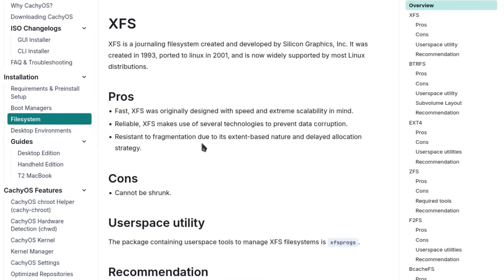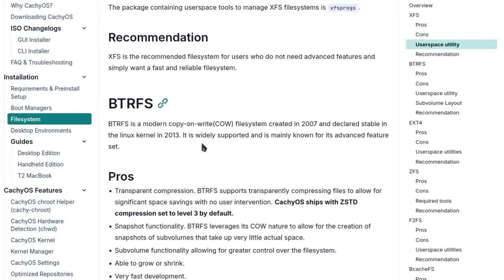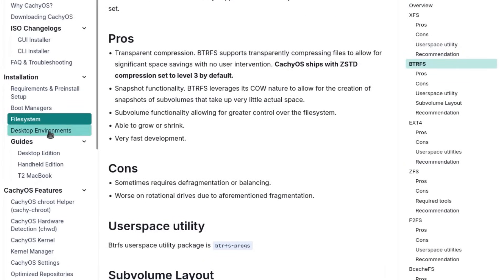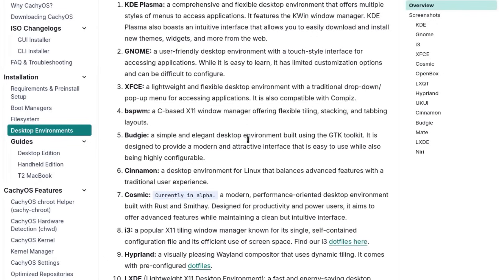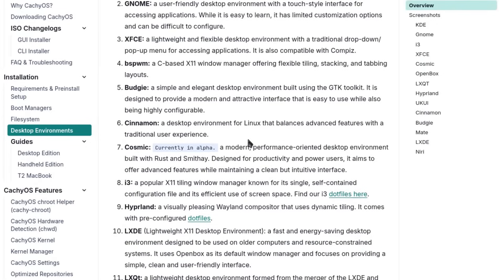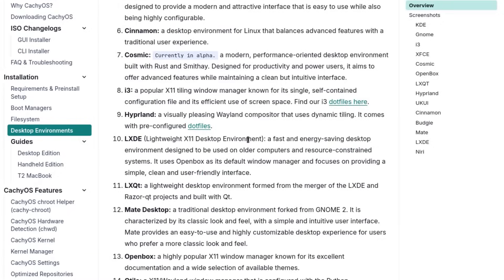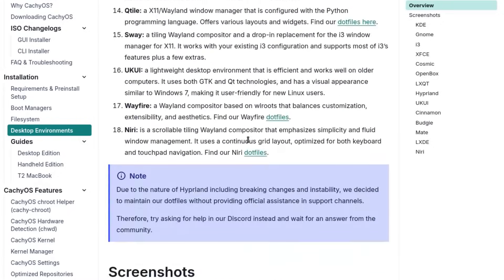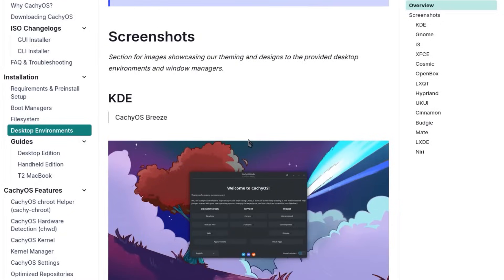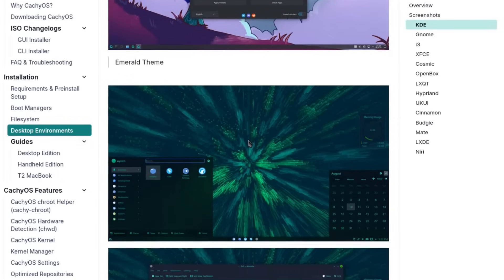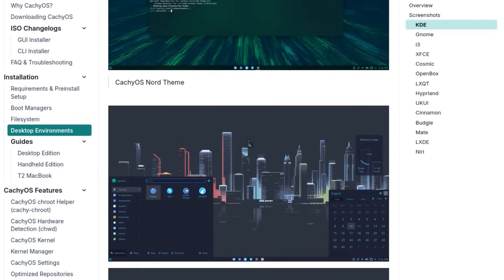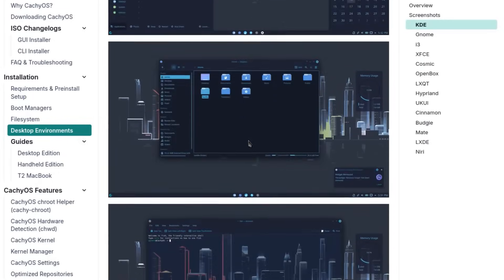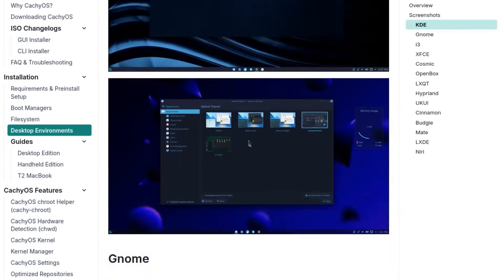The installer automatically detects if the processor supports x86-64-v3 or v4 and configures the appropriate repositories to ensure optimal performance from the first boot. The recent introduction of the packages.cachyos.org dashboard provides complete transparency on packages, current versions, supported architectures, PKG build sources, and update timestamps. It's a level of transparency that few distributions offer.